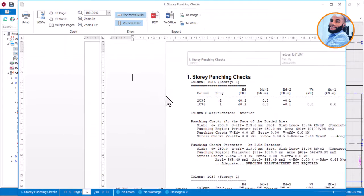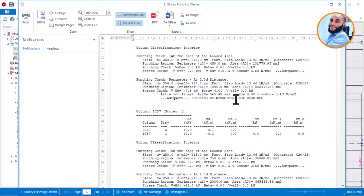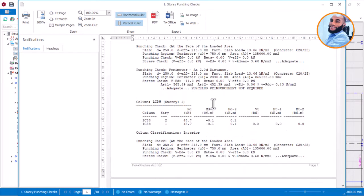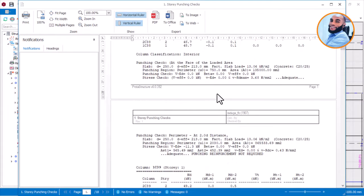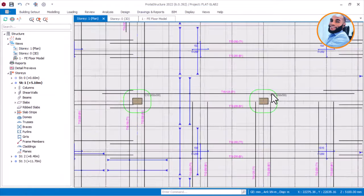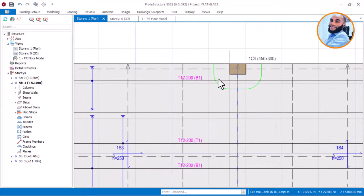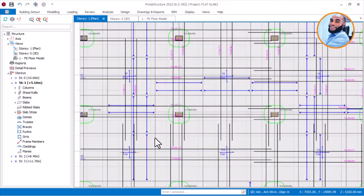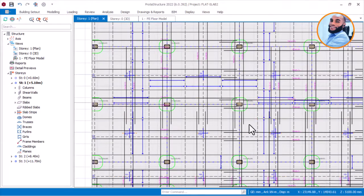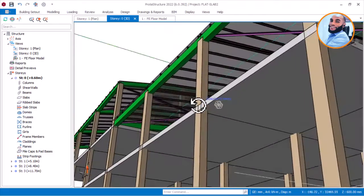Even if punching shear reinforcement is not required per the report, we will still have to provide shear reinforcement when it comes to the structural detailing, which I will show you — how to provide a minimal shear reinforcement. You can now see that each of our columns are showing their punching shear perimeter. You can see that each of the columns has different perimeters depending on the load coming on that place.